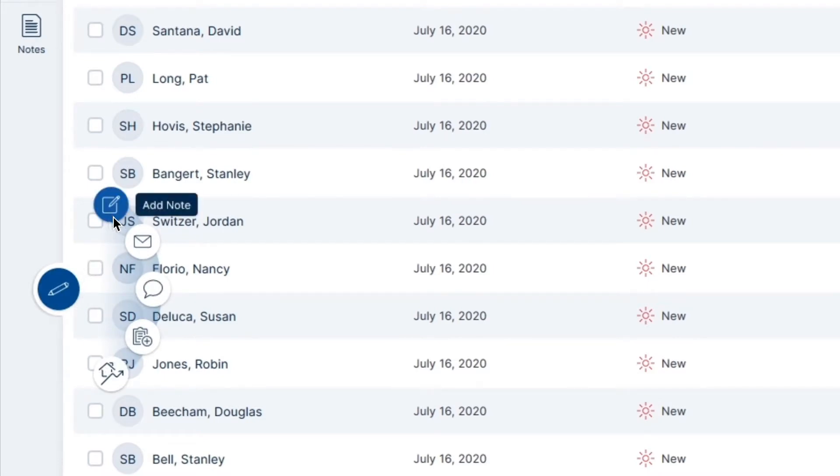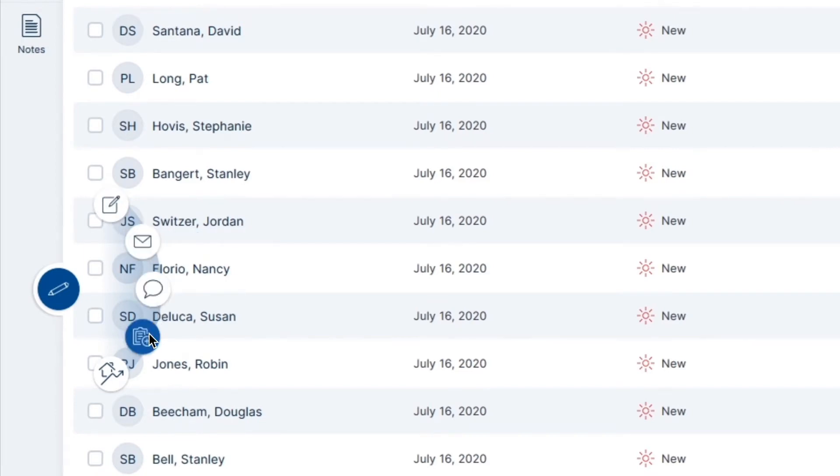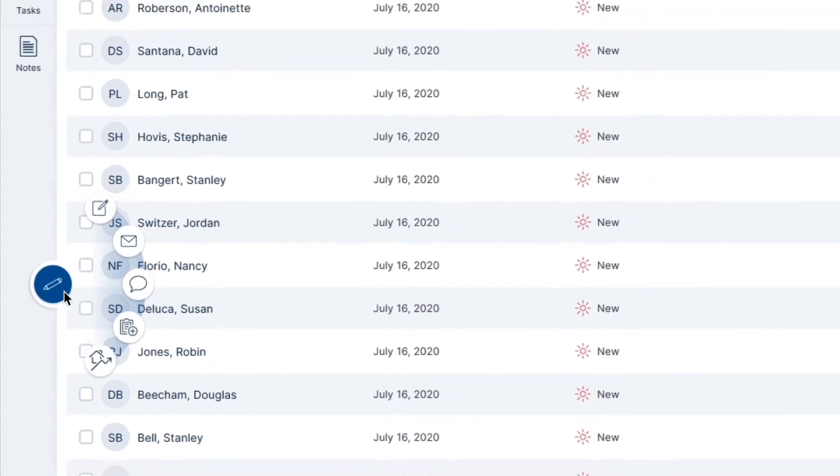Add Note, Compose Email, Send Text, Add Task, and Send Snapshot. Click on the option you'd like to get started with.